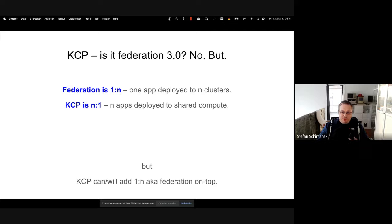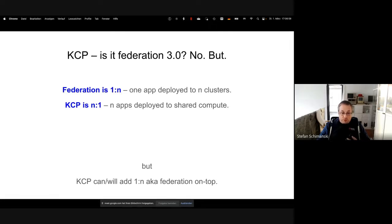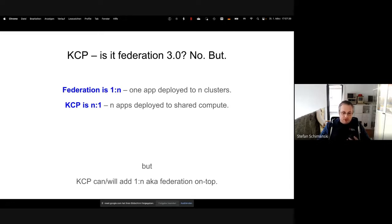A question I get very often, especially from people who heard about the project early: is this federation v3? Are we reinventing federation? The short answer is no. Federation is basically one-to-N: you have one app in your root cluster and you federate it to N clusters in different regions, usually for availability. KCP is not one-to-N — KCP is N-to-one. You have one cluster that can host many apps, super isolated, with shared compute underneath. KCP can and will also get one-to-N federation as a feature on top, but that's independent. The core technical things we're building are about N-to-one.